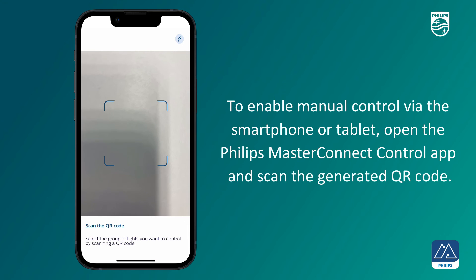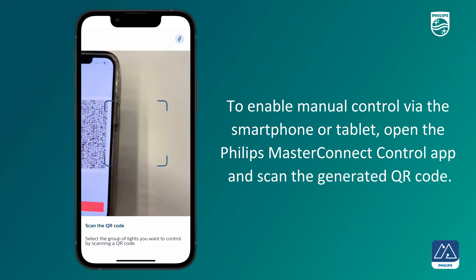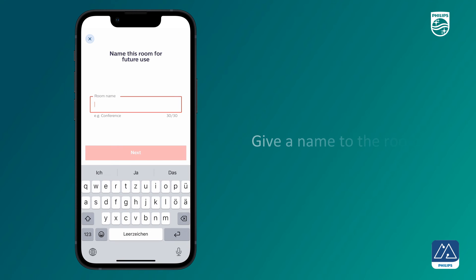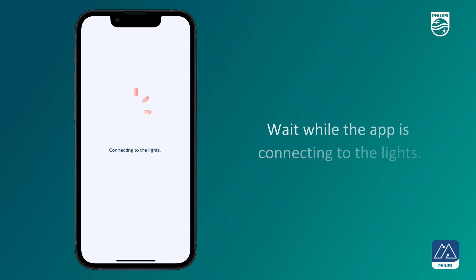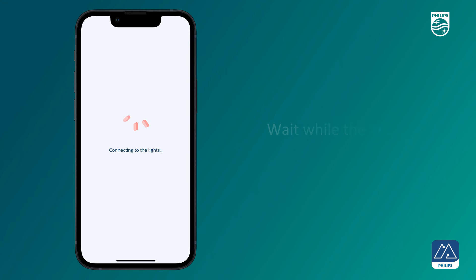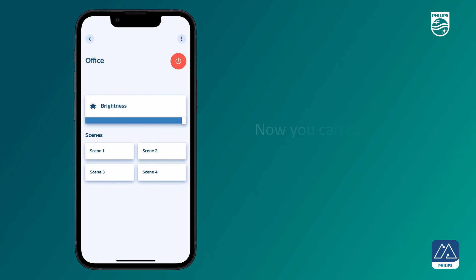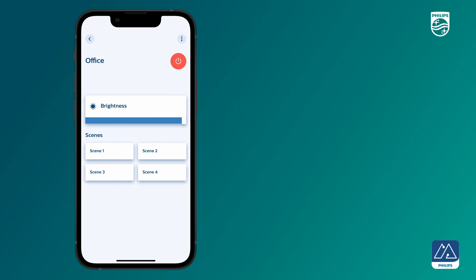To enable manual control via the smartphone or tablet, open the Philips Master Connect Control App and scan the generated QR code. Give a name to the room and wait while the app is connecting to the lights. Now you can control the lights in the app. You have successfully created a QR code and set up the Philips Master Connect Control App for manual control.